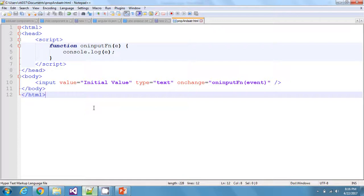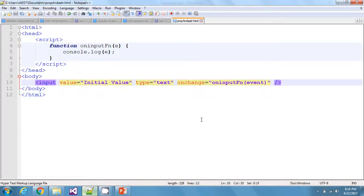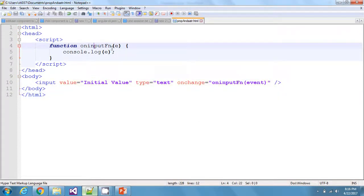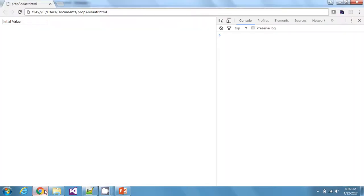For this video I have only this HTML file, which contains an input element and an onBlur function that logs the blur event. If we have a look at our browser, this is how it looks.